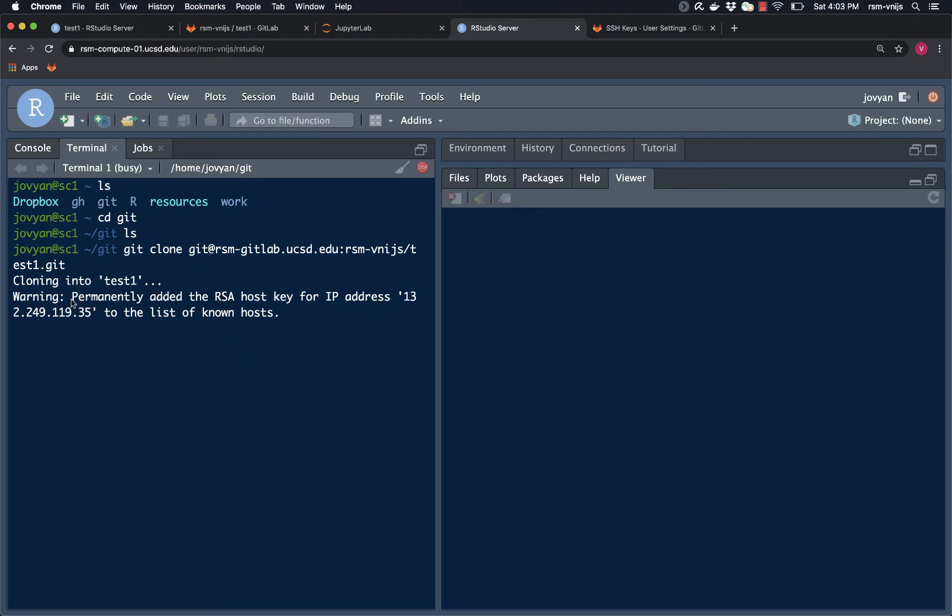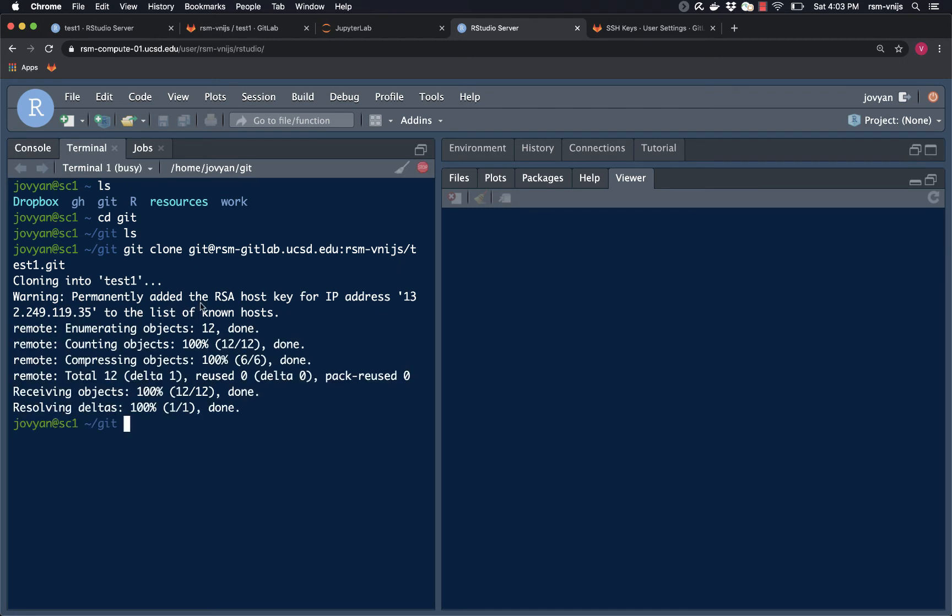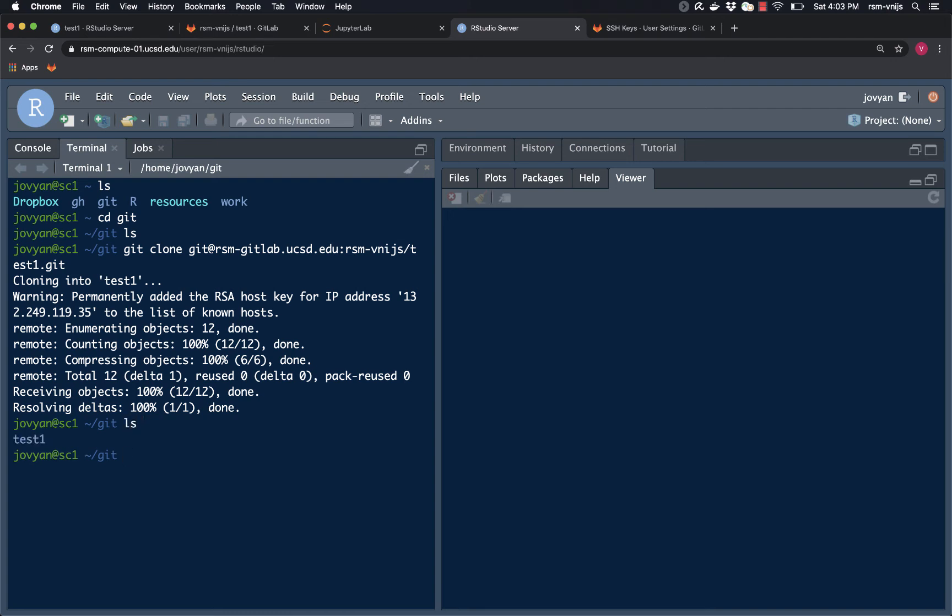And again, it's saying adding information about this host so that it knows that there's a good secure connection being established between the GitLab server and the MSBA server. So that all looks good. Let's see what happened. Great, it was added. I want to establish this the very first time just to make sure that there's a secure connection.